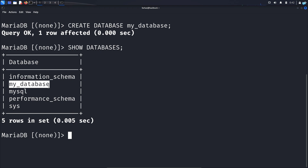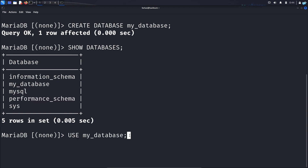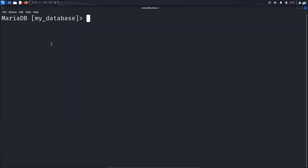Now since I have already created my database, I have to create a table inside it. So I will first select and activate my database. Use the command USE mydatabase; to end the statement and press enter. Now that we have selected our database, we can create a table inside it. By the way, to know which database you're using, you will see the name here. Since I'm using the database named mydatabase, that's why it is showing mydatabase here.